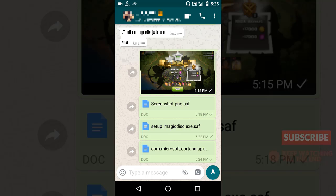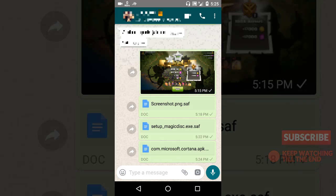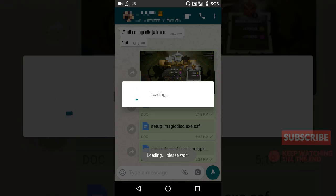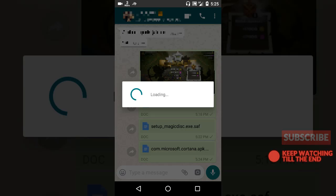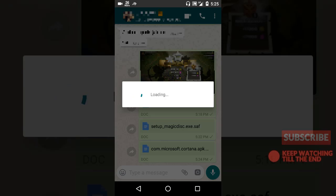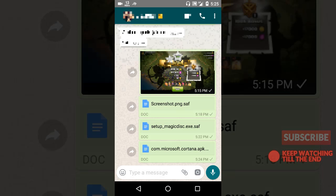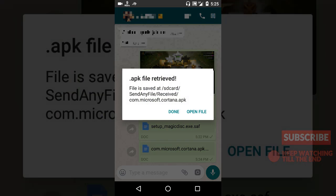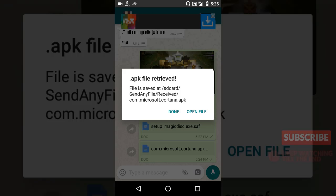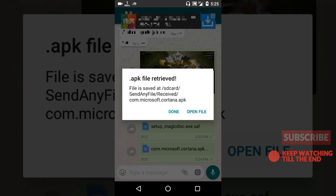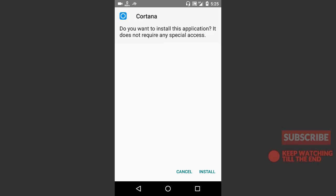Again, that person needs to just click the attachment, download the attachment and click it, and the app will automatically retrieve the file. See, APK file retrieved. Now let's open the file. See, it's quite easy.